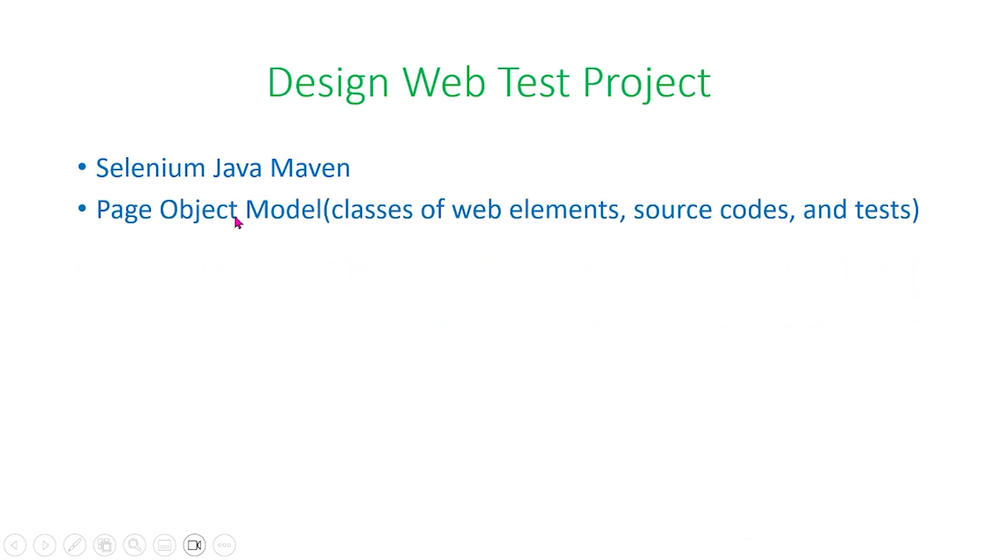Next, page object models. So these are classes of web elements, source codes, and tests. As previously discussed in our old videos, we showed that this has great benefit.